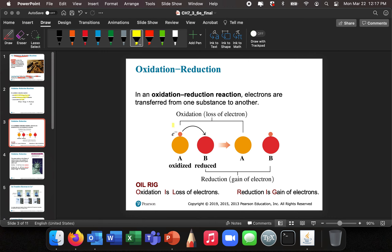An oxidation-reduction reaction occurs when electrons are transferred from one reactant to another. The reduced reactant is the one that gets the negative charge — that negative charge goes over there, so we say it's reduced. The other one is oxidized.